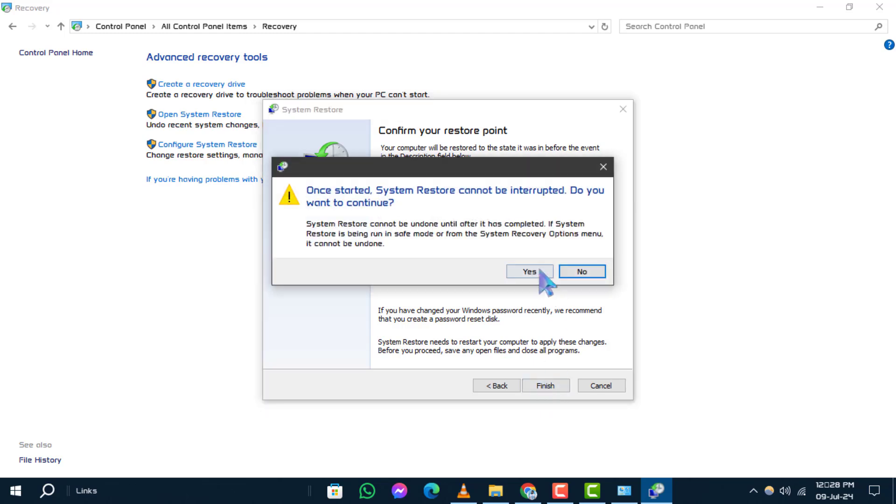Step 5. A prompt will appear asking if you're sure you want to start the system restore process. Click Yes to initiate the restoration. And that's it.